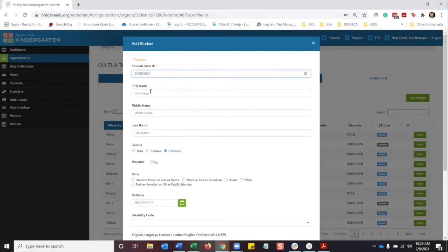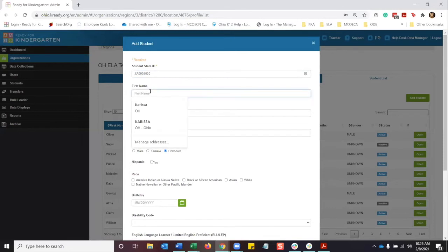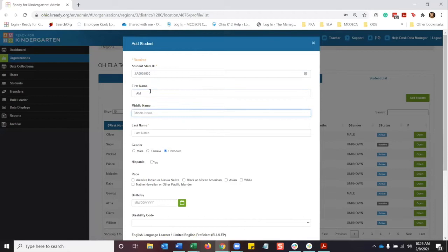So then we're going to go next to the line of first name, type in the first name. You can put the middle name in, that's an option, you don't have to. And then last name.